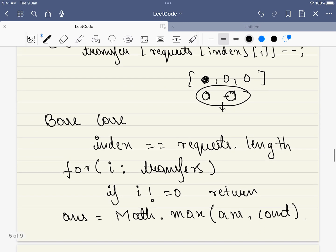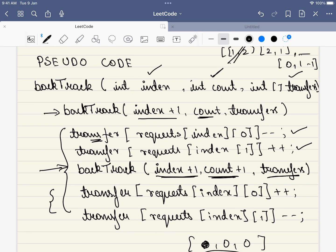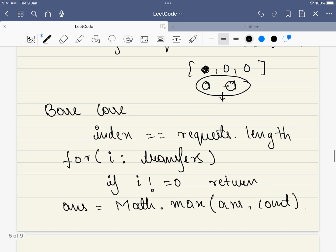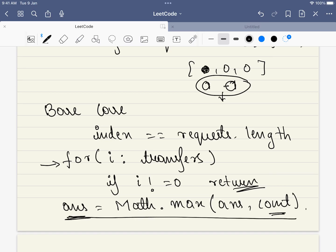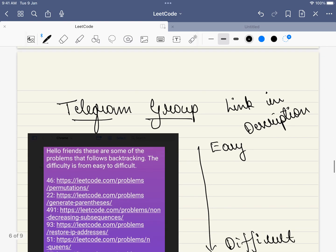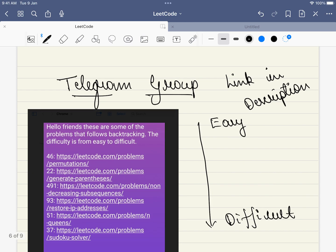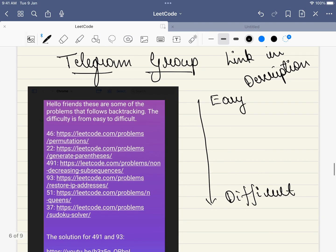The base case is when we are exhausted with all the requests. Say there are 5 requests and we are done with all 5 - we check if all transfer values are equal to 0. If even one is not zero, we just return. If all are zero, our count at this stage is a candidate answer and we take the maximum. For example, if the existing answer was 3 but in this path we found 4 requests can be approved, our answer changes to 4. Backtracking is not tricky, but it is a complex algorithm. Once you understand it, you can solve all these problems straight away.